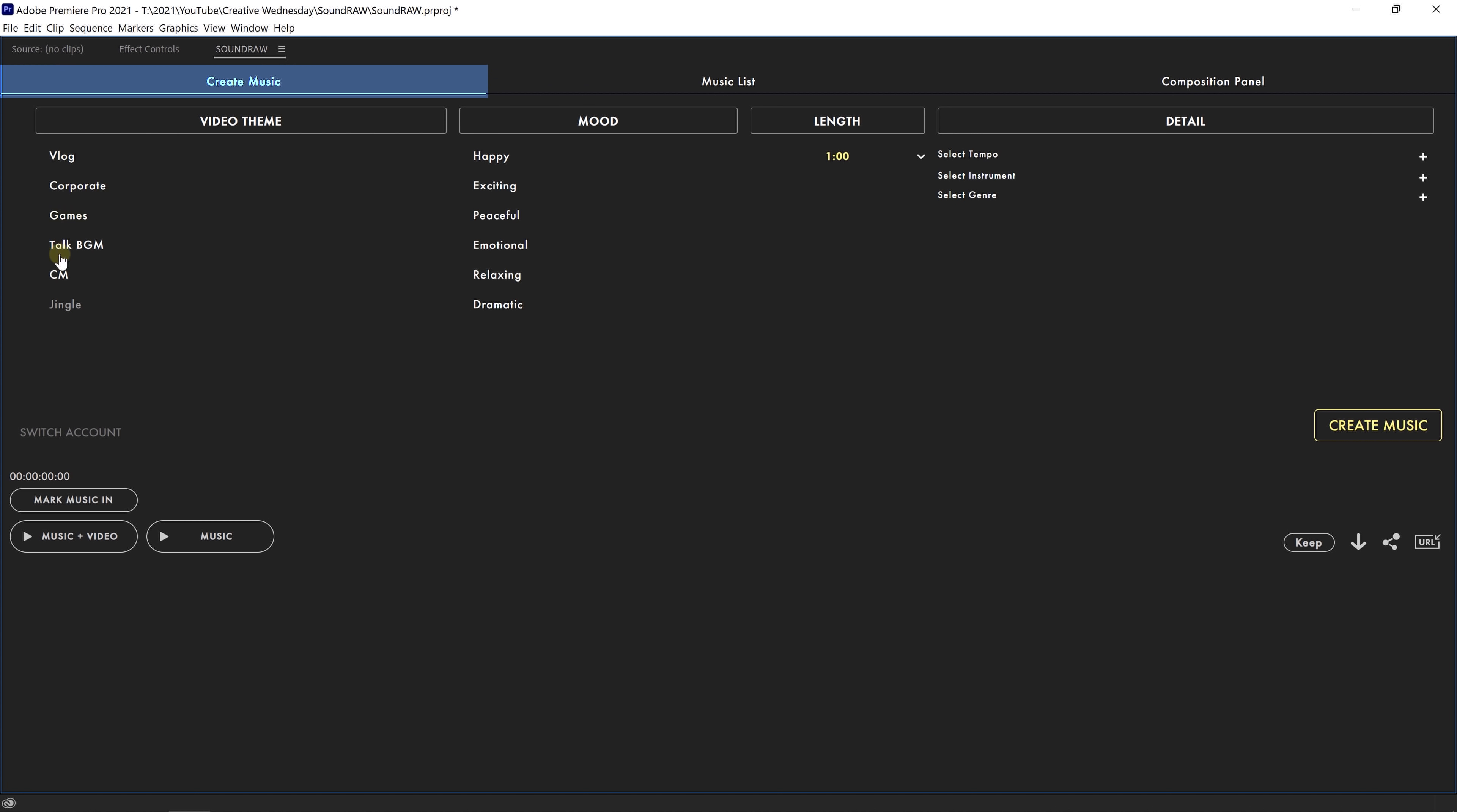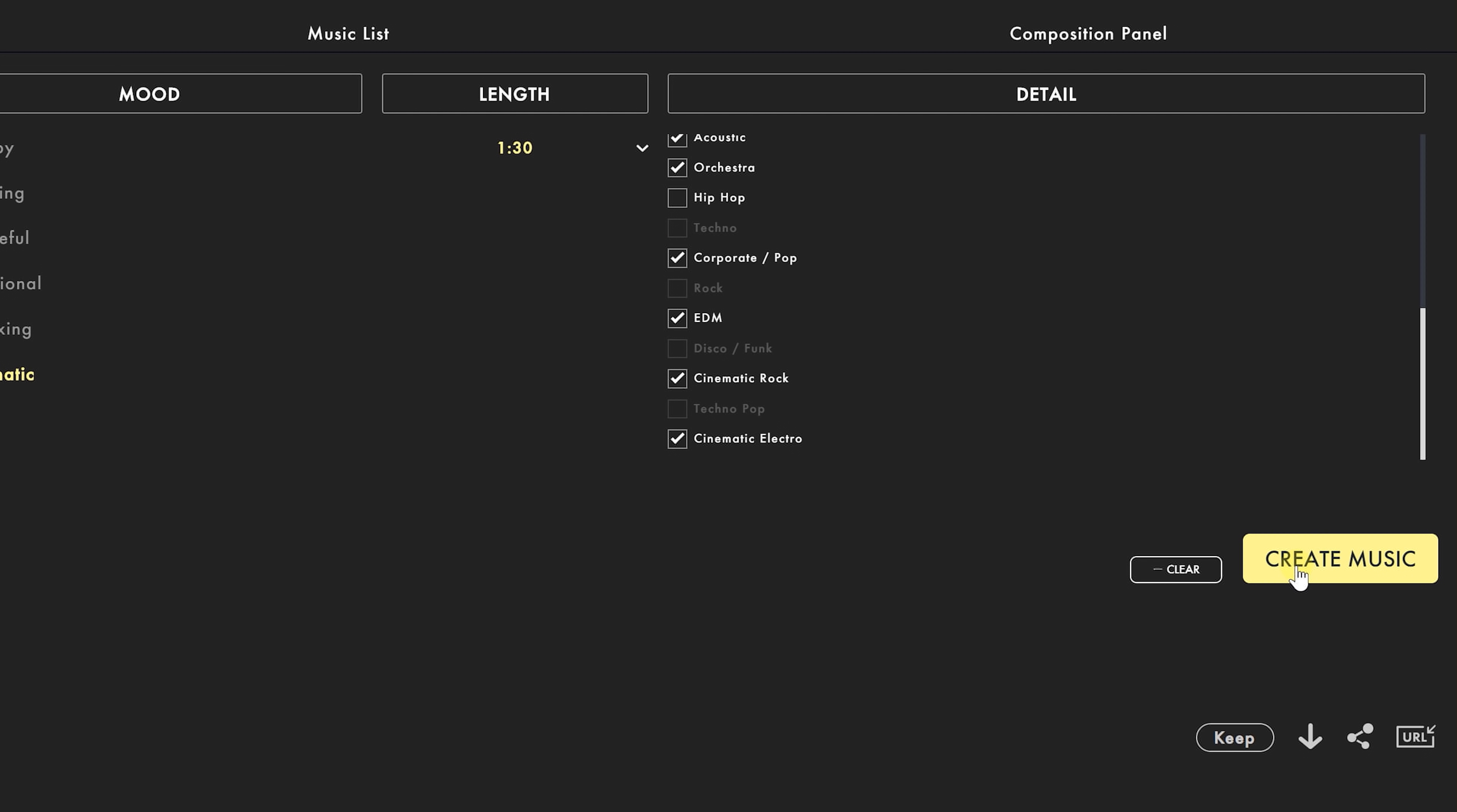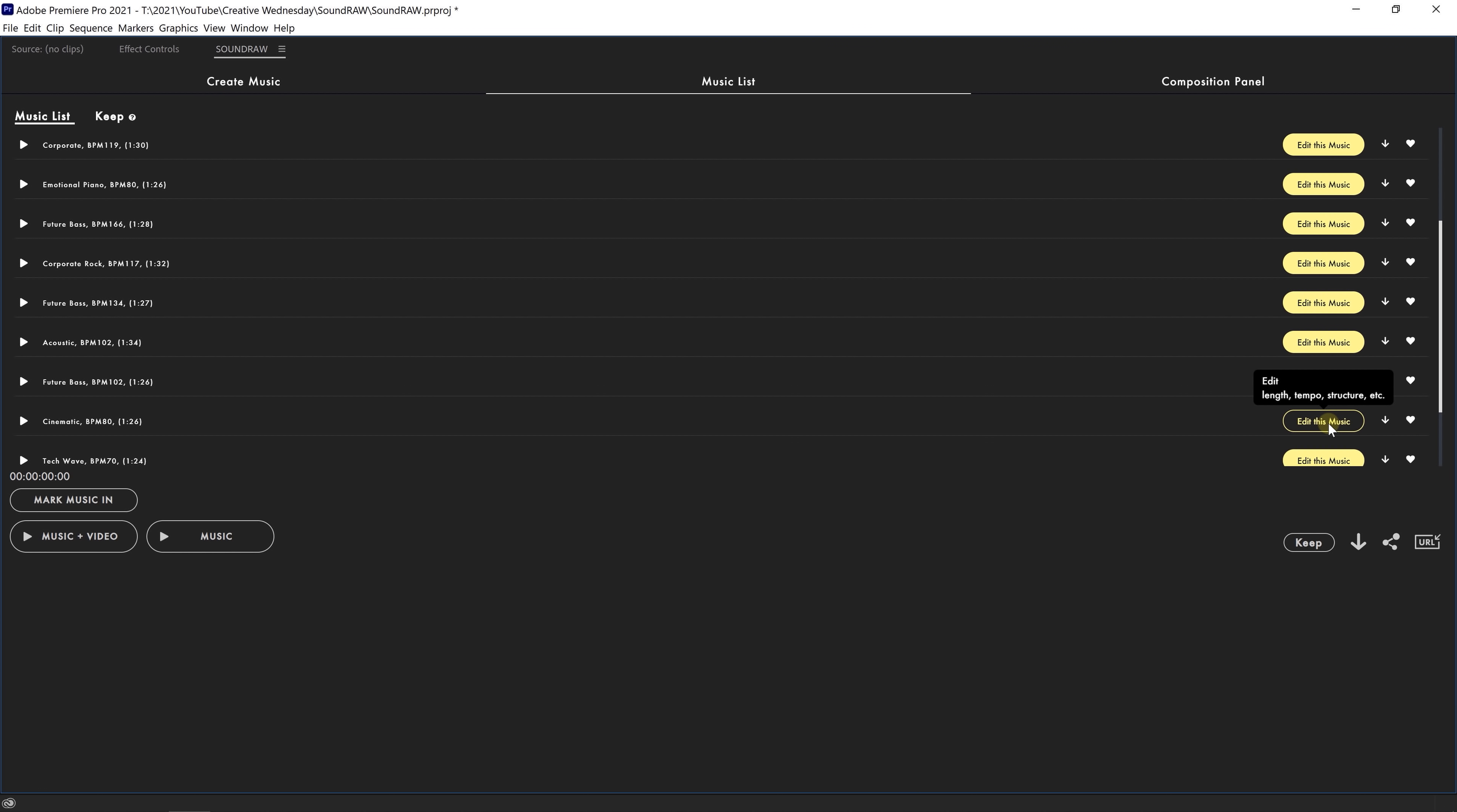The first step is to generate a song so that we can have a basis to start off. You've got a few options to select the theme, the mood the song has to be, the length and a bunch of other details like which instruments you like to have, the genre, etc. So make your selection and then just hit Create Music and this will generate about 15 songs from your selection. You can go through these and see if there's anything that you'd like. If there isn't we can go back to Create and generate a new set of songs.